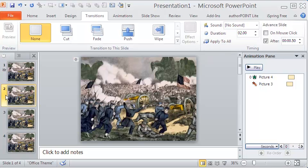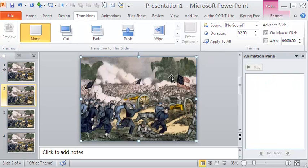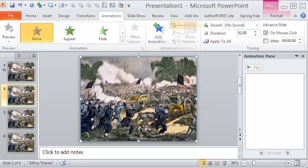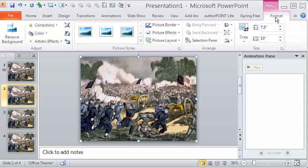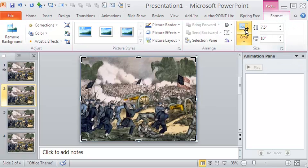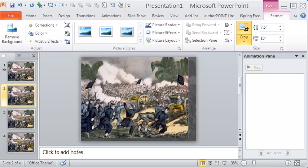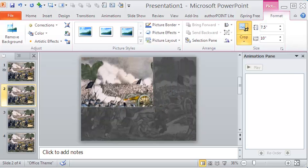On to the second slide now. Here too the image will be cropped, as you will now see, but of a different area. The procedure to crop the image is the same.